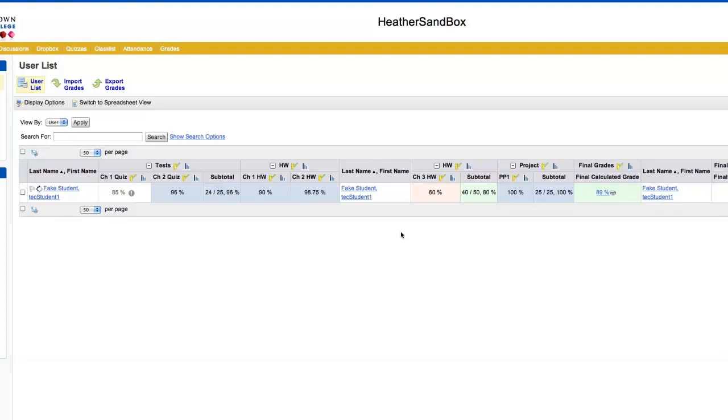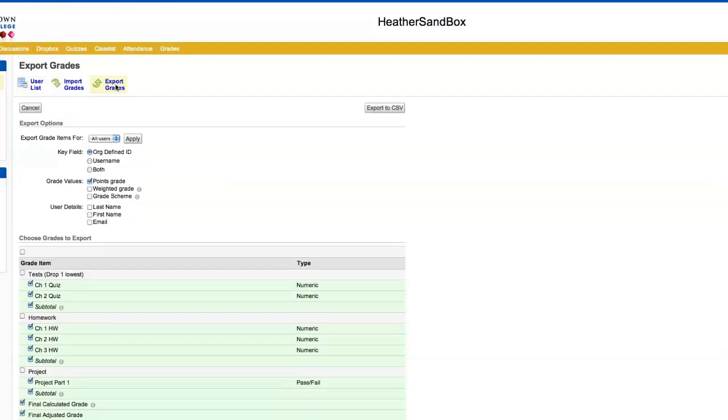In this video I'm going to show you how to export your grades. At the end of the semester, after you have all of your grades, you can click on export grades to create a CSV file that is available to open in Excel.